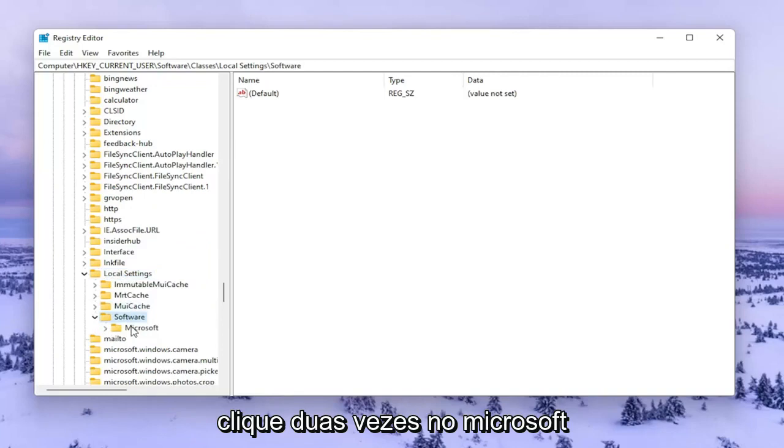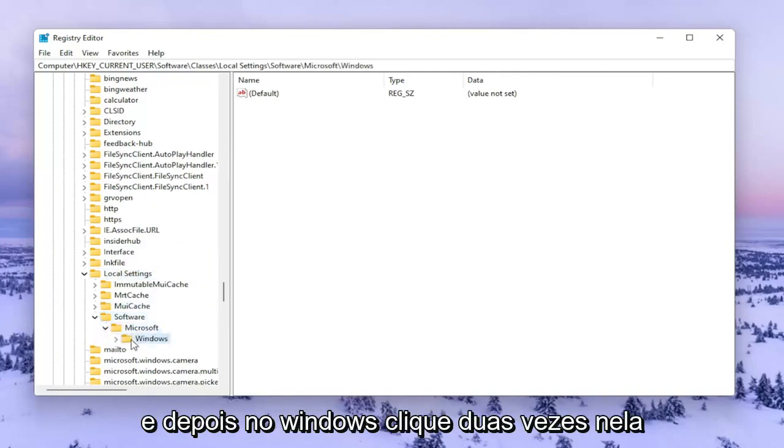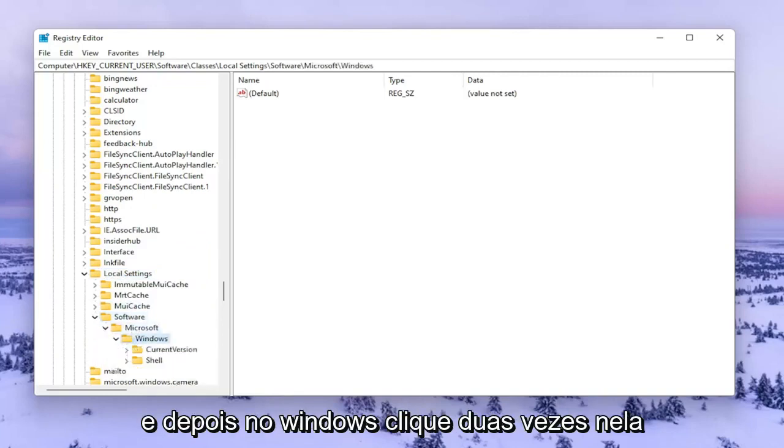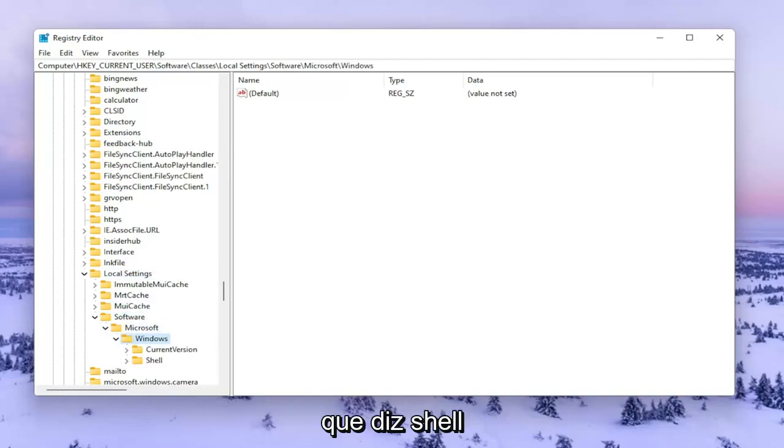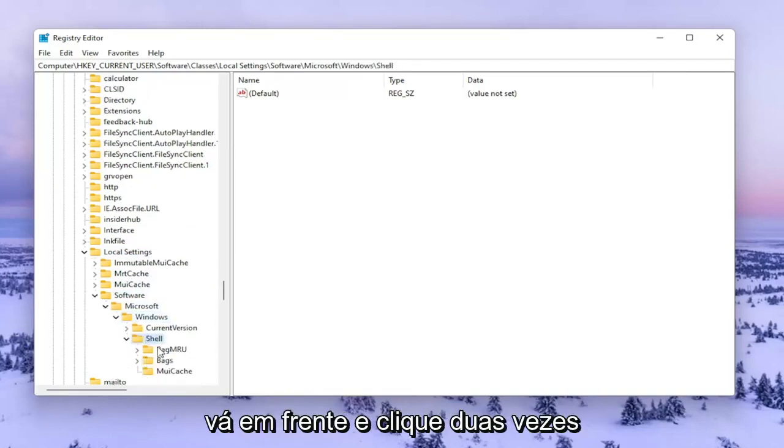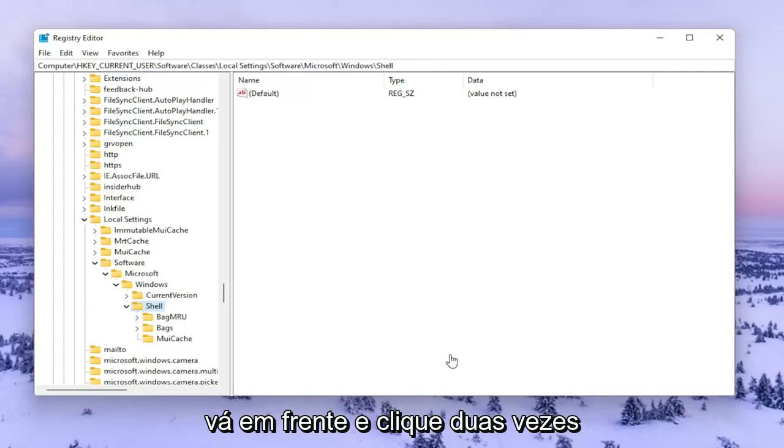Double click on Microsoft, then Windows. Now you should see a folder in here that says Shell. Go ahead and double click on that one.